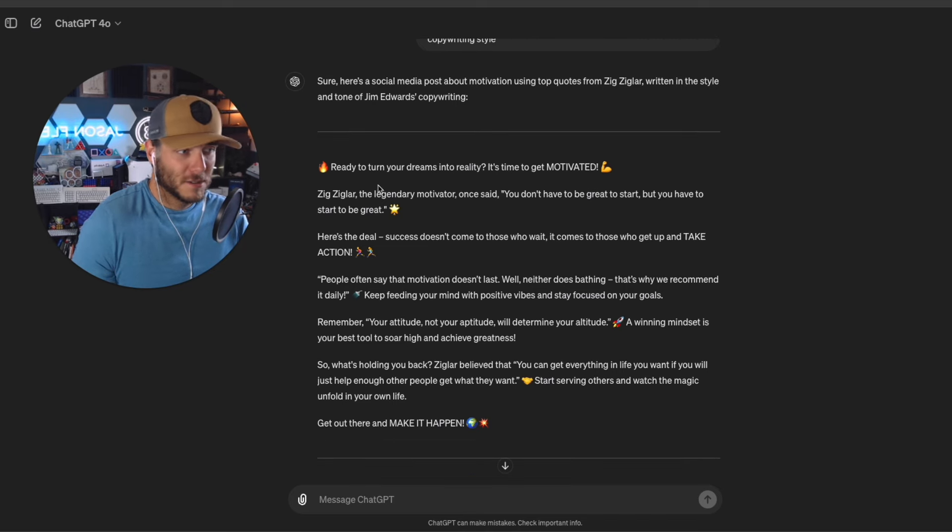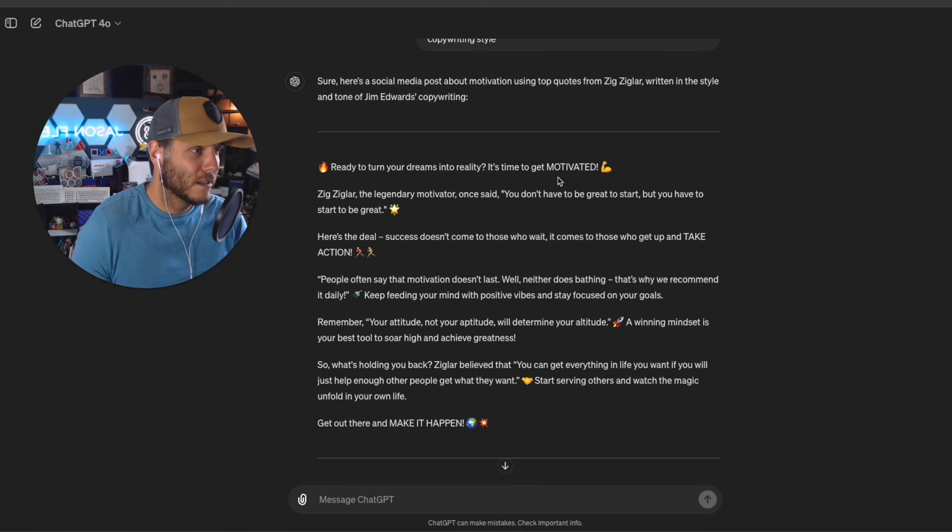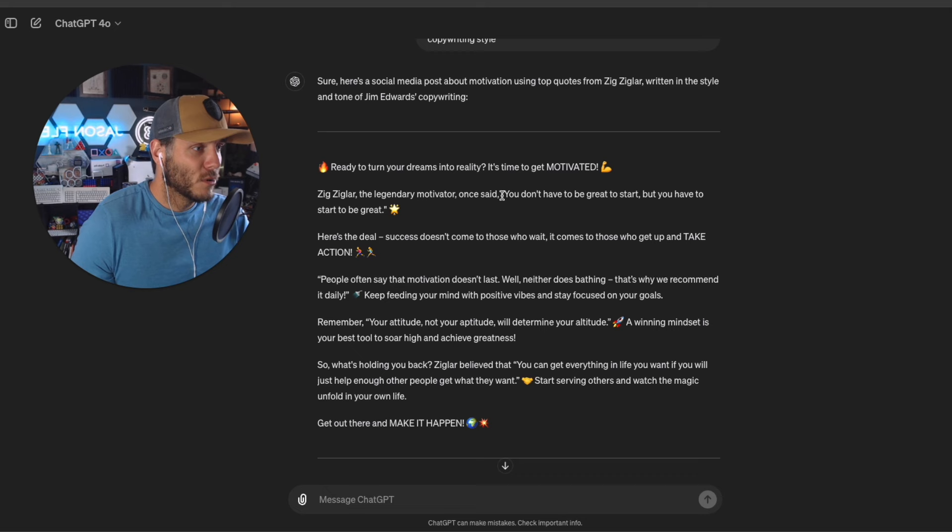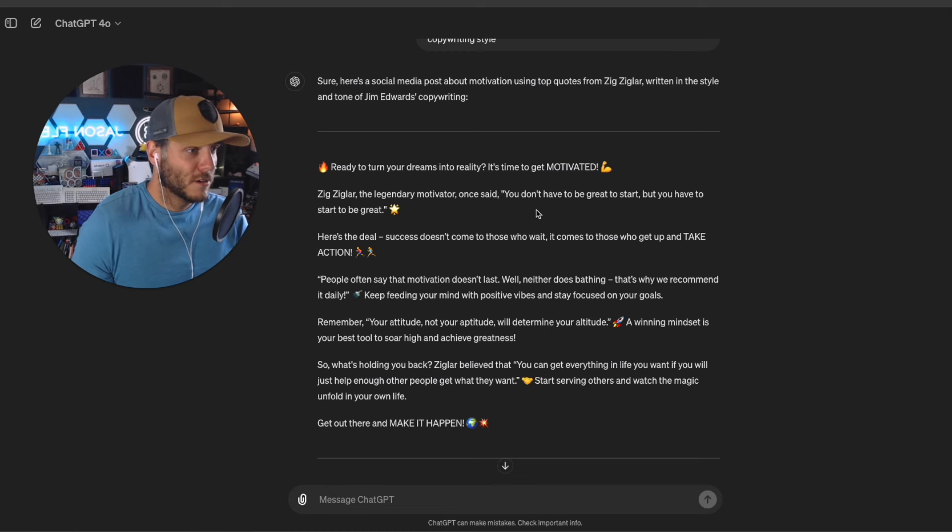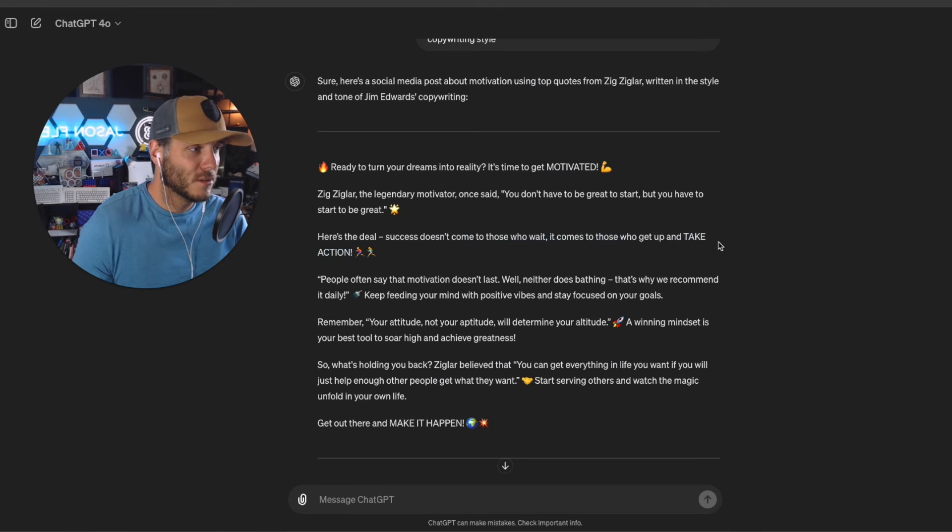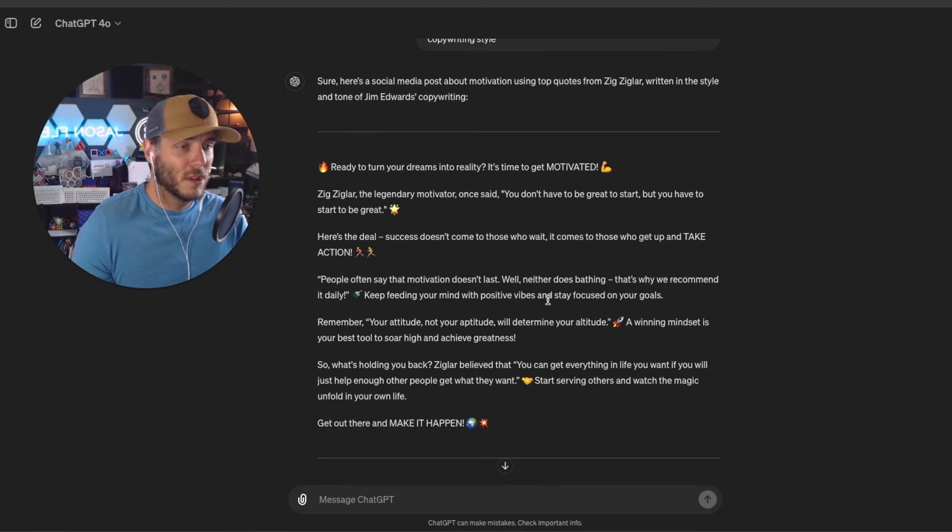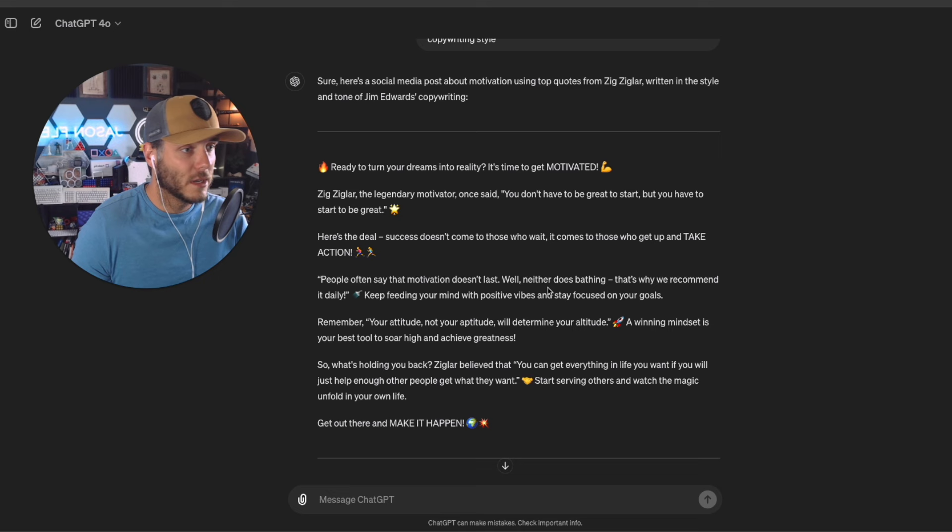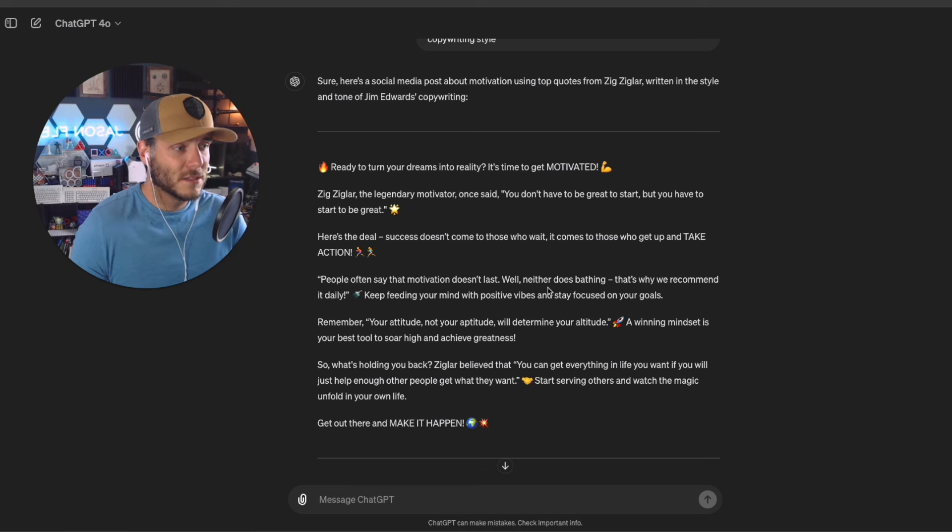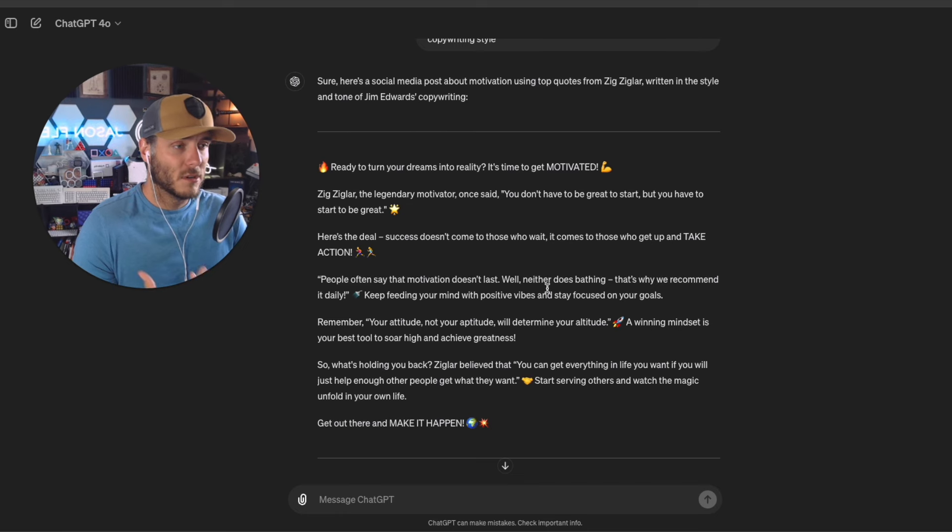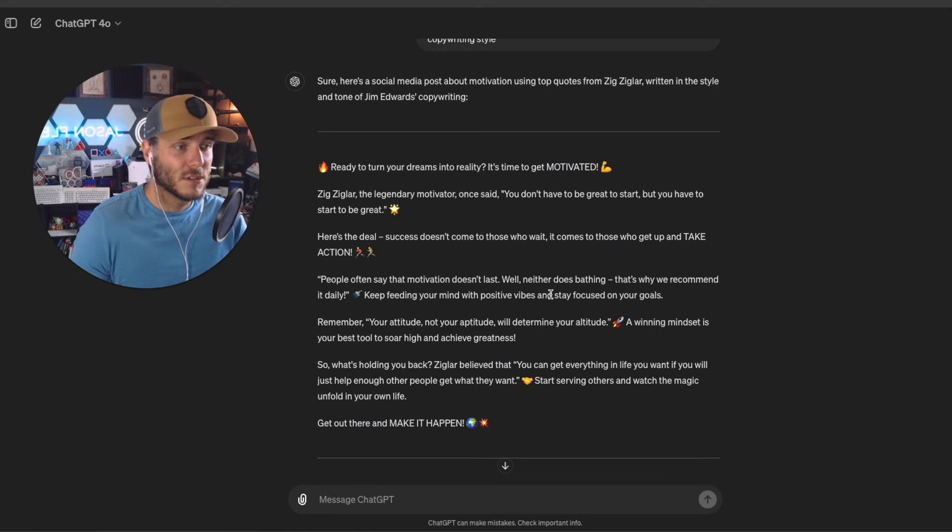Here's an example of the output for a social media post: 'Ready to turn your dreams into reality? It's time to get motivated. Zig Ziglar, the legendary motivator, once said you don't have to be great to start, but you have to start to be great. Here's the deal: success doesn't come to those who wait, it comes to those who get up and take action now.' It's a great first start, but when I do a lot of AI coaching or consulting for people and companies, the more you can feed it of your copy or your style or your tone of voice, the more that the AI can customize its response to you.